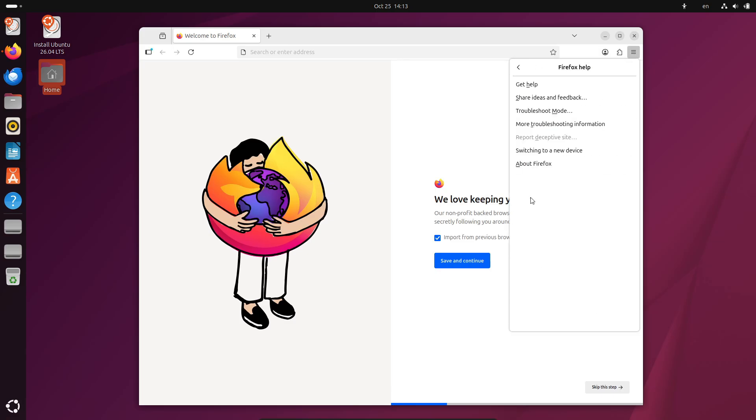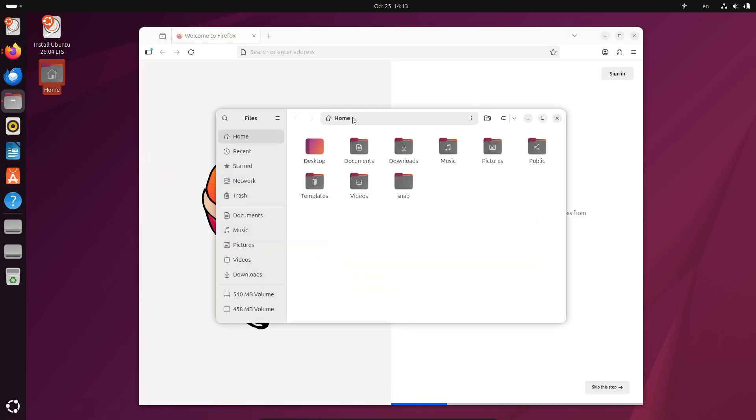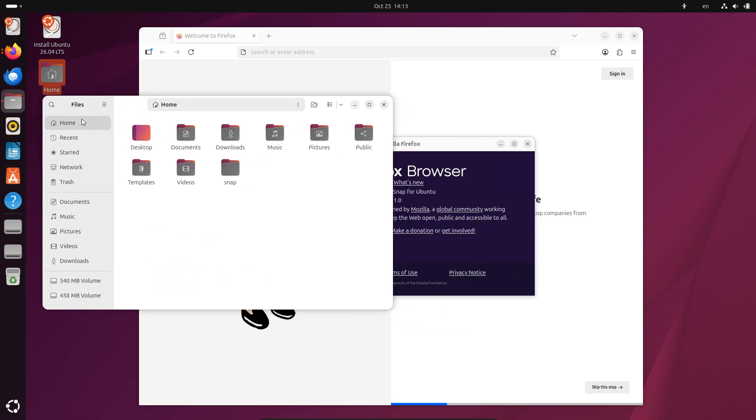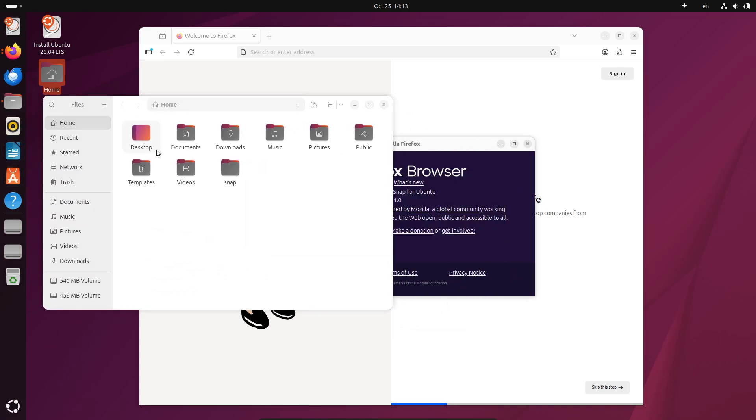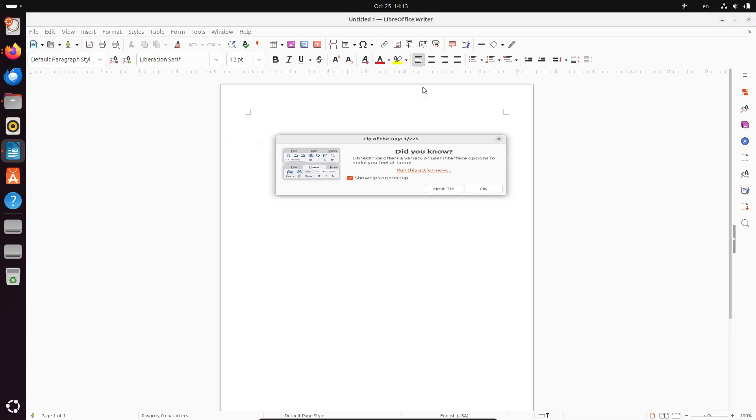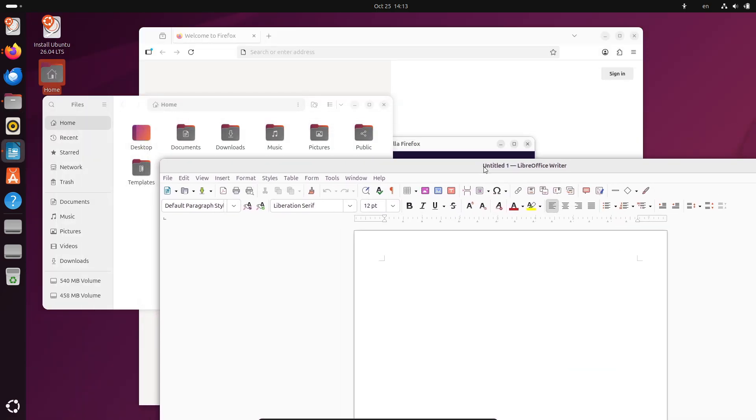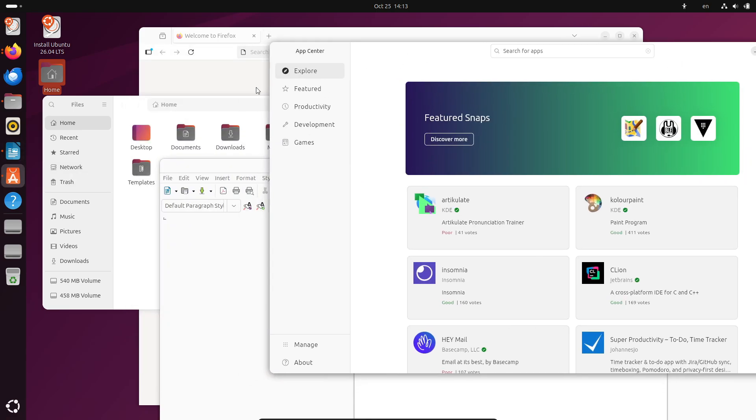You can grab the daily builds right now from the official Ubuntu website, and that includes not just Ubuntu but also all the official flavors like Kubuntu, Xubuntu, and Lubuntu. They're all running the same desktop environments they had in 25.10. Quick warning though: these are pre-release builds, so expect bugs, glitches, maybe even a crash or two.